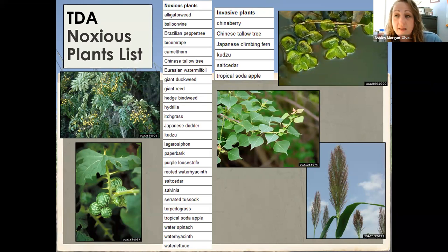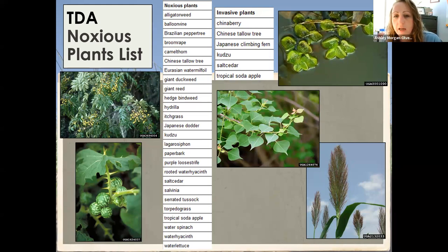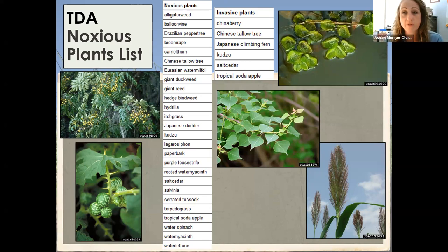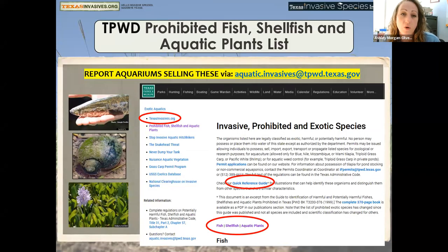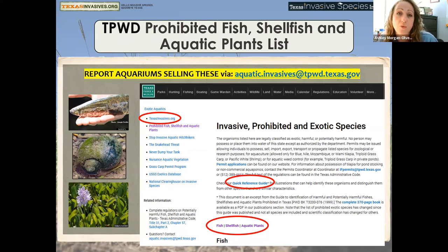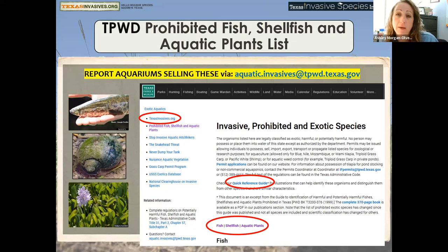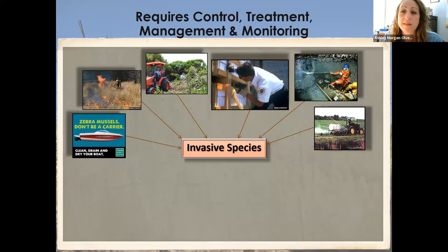This is the list of noxious and invasive plants prohibited in Texas: chinaberry, Chinese tallow, climbing fern, kudzu, giant reed, salt cedar, and tropical soda apple — none of those should be sold anywhere. Our database has hundreds of invasive plants, but here we have about 30 species listed. There are also many more prohibited fish, shellfish, and aquatic plants listed by Parks and Wildlife. If you see any aquarium stores selling prohibited items like water hyacinth, apple snails, or snakehead fish, email Parks and Wildlife at aquatic.invasives@tpwd.texas.gov.